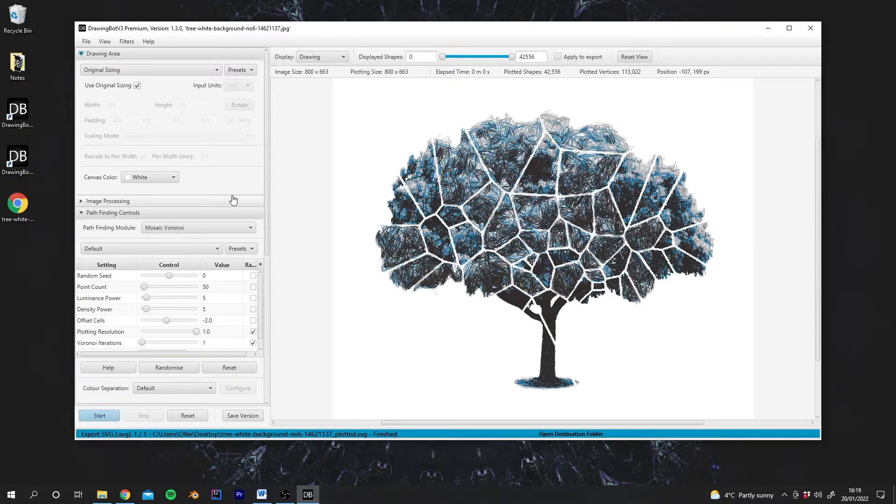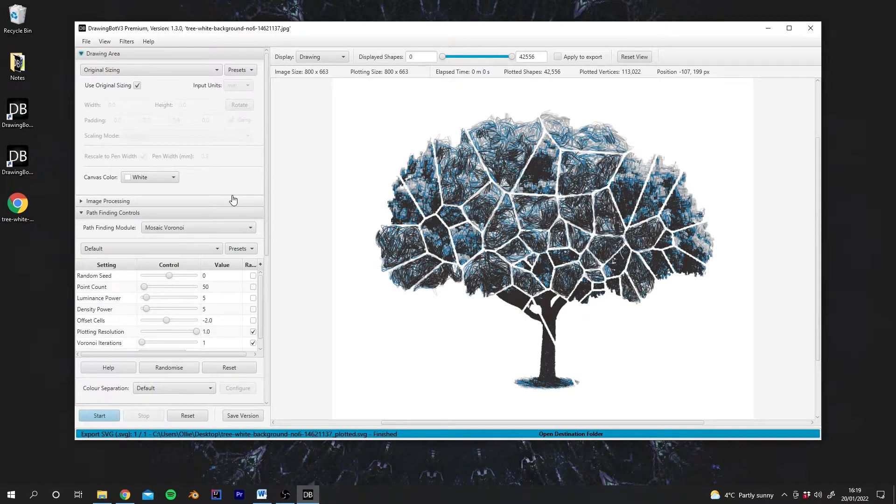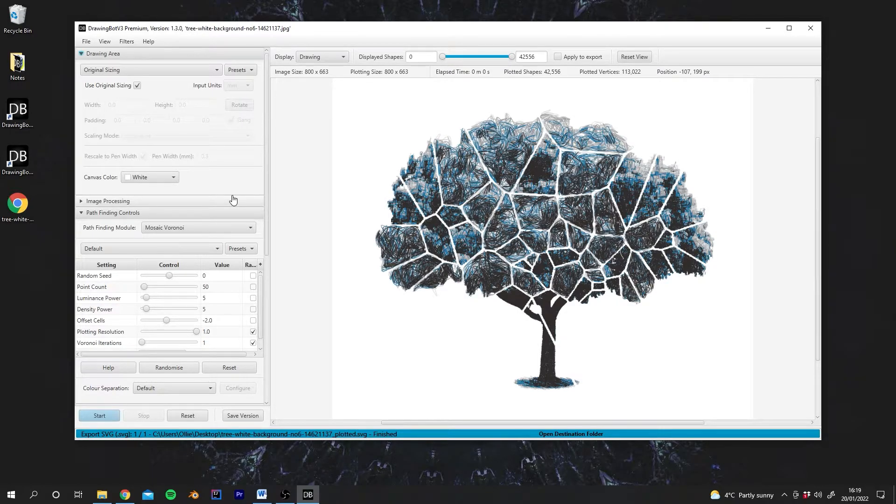If you don't tell DrawingBot the sizes, what will end up happening is your drawing might be too dense or too sparse and what you see in DrawingBot won't be an accurate representation of your final plot.